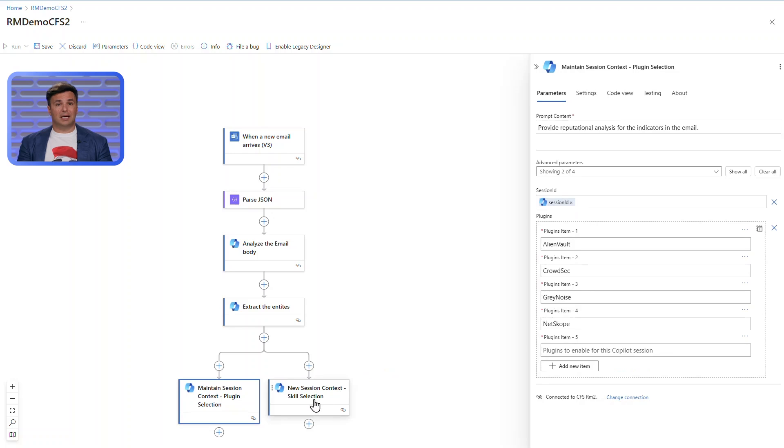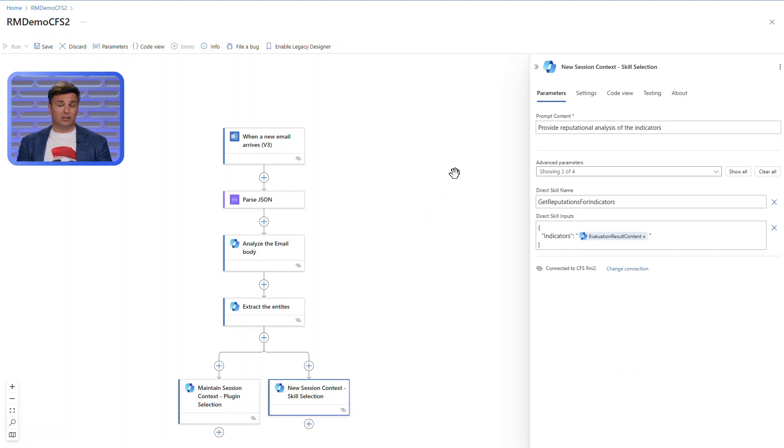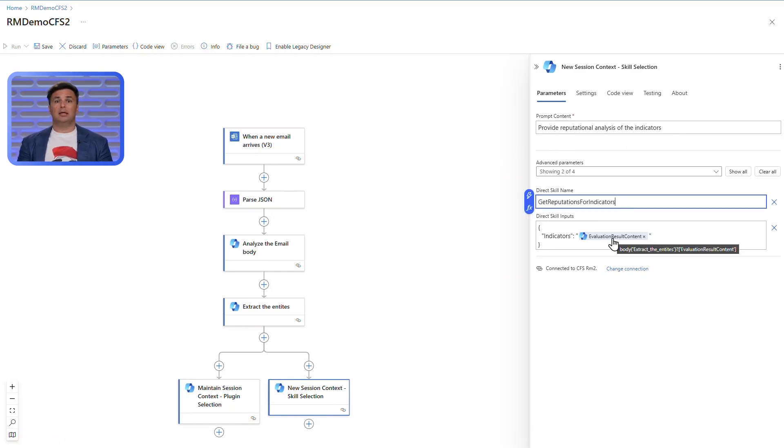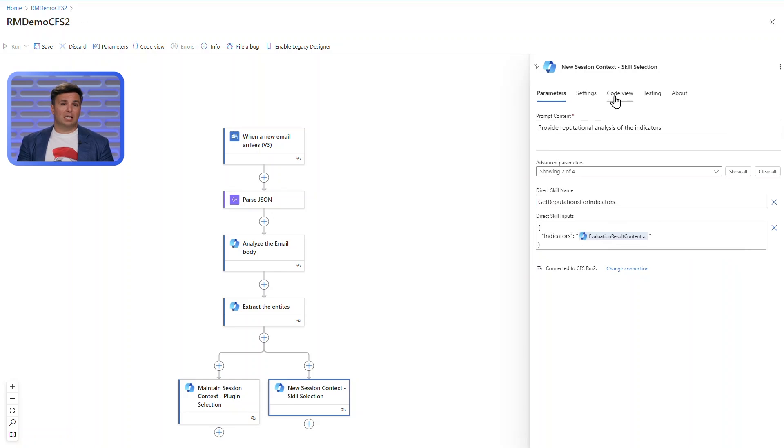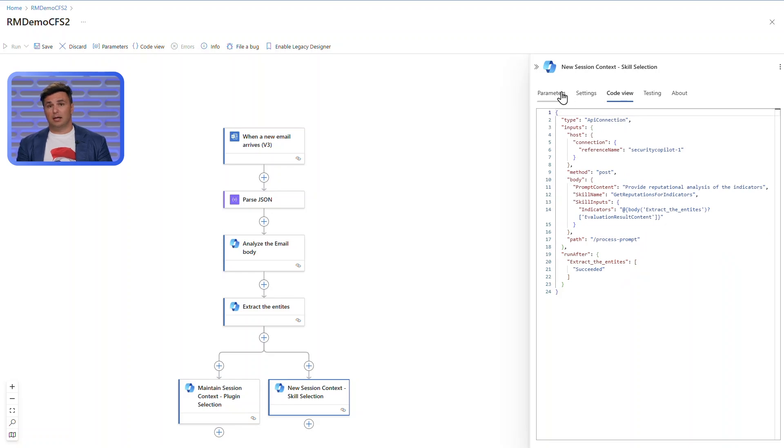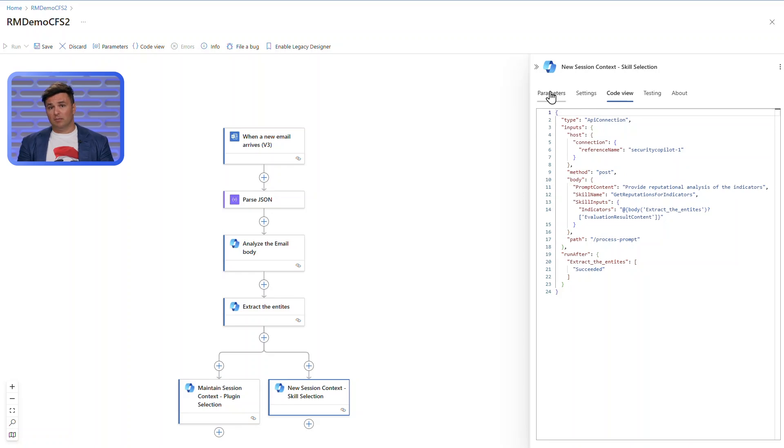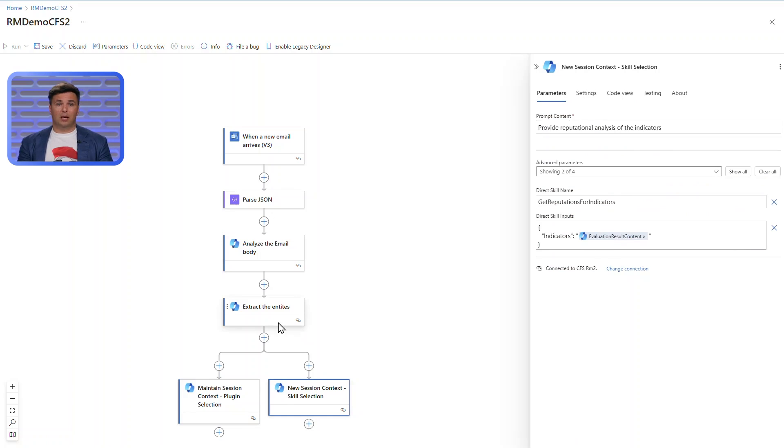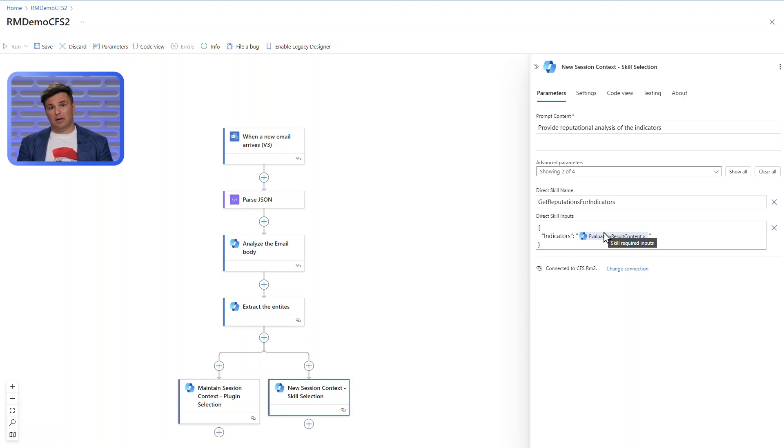When invoking a skill directly, I need to provide all of the required parameters for operation, either in the prompt context or in the direct skill inputs parameter. In this example for direct skill name, I've selected get reputation for indicators and supplied a JSON body for the direct skill inputs. For this particular skill, it needs data for indicators which I've provided the evaluation result content returned in the last prompt action. By splitting the process in this way without a session and directly invoking a skill, the analysis is confined only to the rationalization of the indicators.